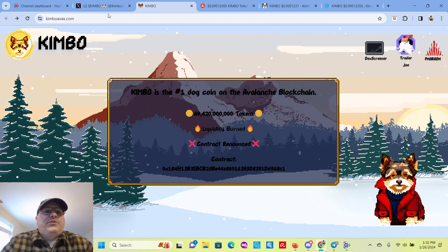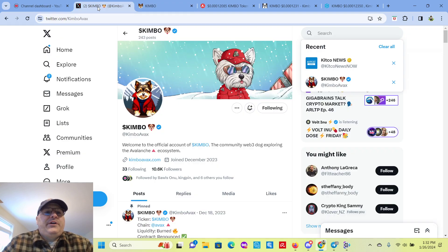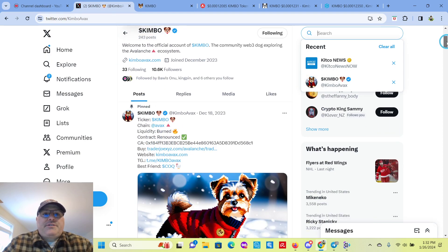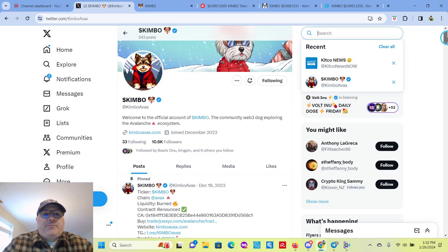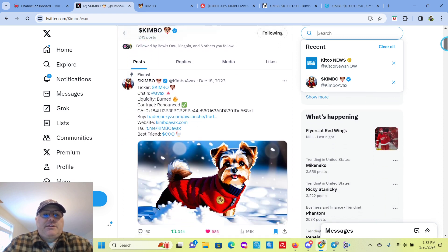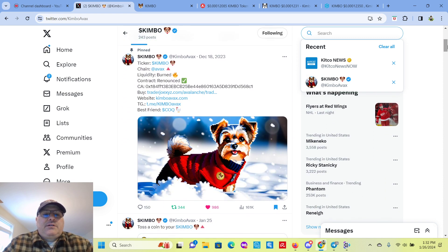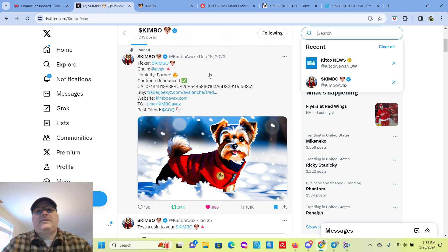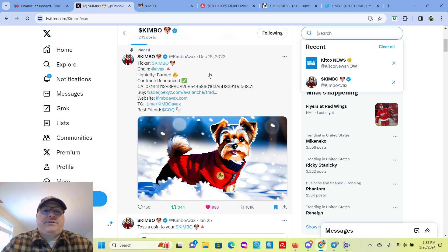Let's shoot over to their X account. So you can see here, they got the blue checkmark. You can see here, Kimbo, AVAX, burned. Liquidity is burned. Contract renounced. That's what you want to see in these meme coins.